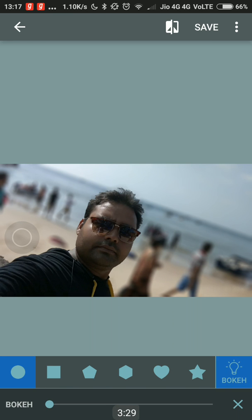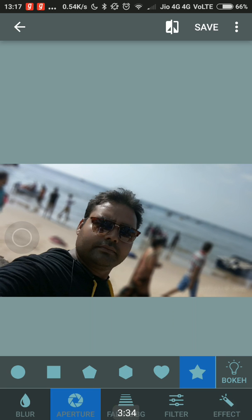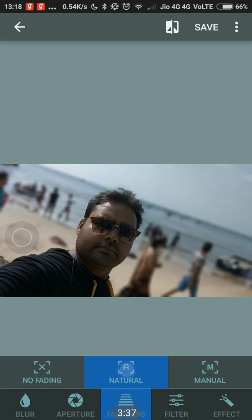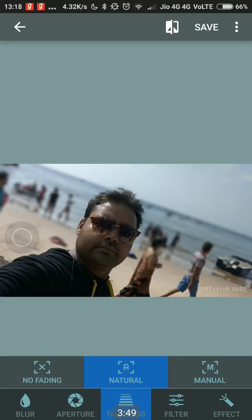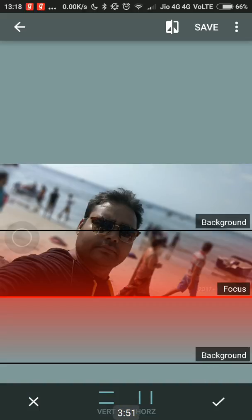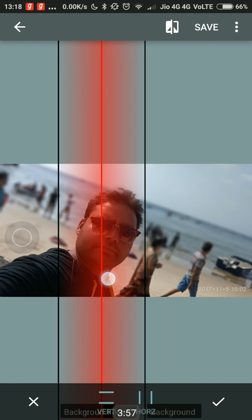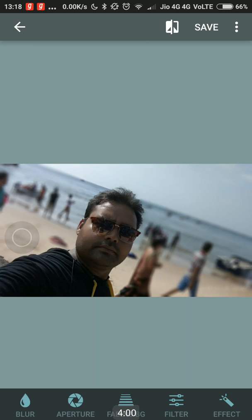We can add a bokeh effect if we want, but that doesn't give much difference. Now here you can see what natural fading would be like — things closer to you would fade a little less, and things further away from the focus area would be faded more. Or you can go for a manual blur where you choose yourself as the main focus area, and everything else apart from that will get blurred gradually.